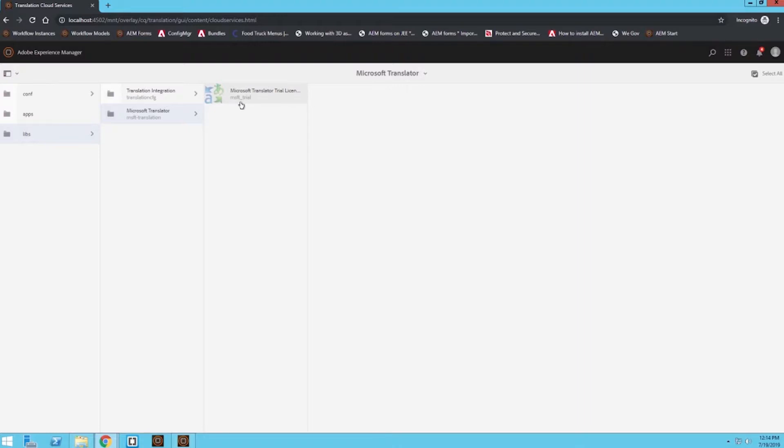And I believe the trial license has a limitation of how many lines it can translate per month, so I believe that's the only limitation with that. There might be some others, don't quote me on that.